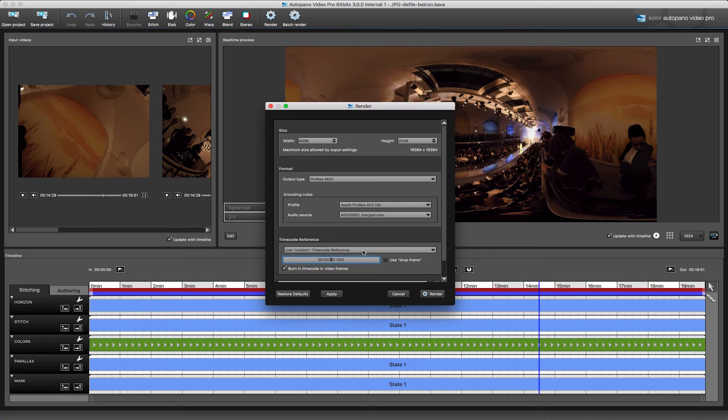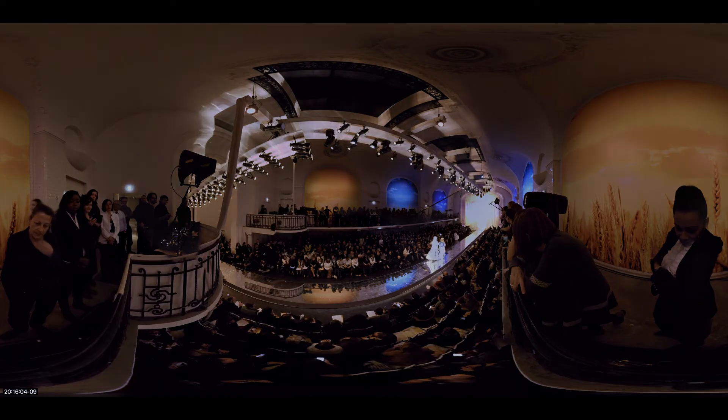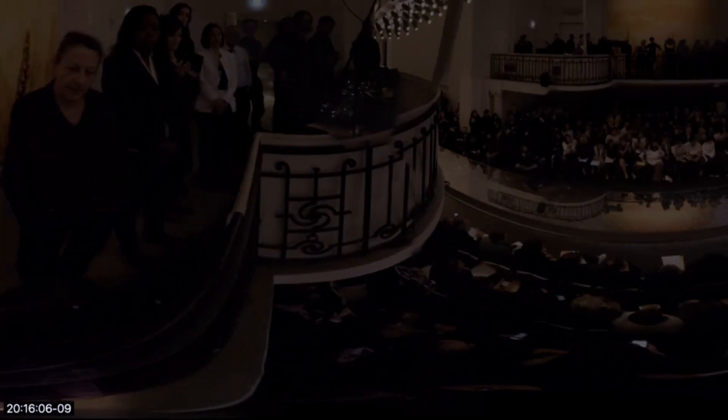You will also notice that you have the option to burn in the time code on the video export. It will then appear in a black box on the bottom-left corner of your equirectangular view.